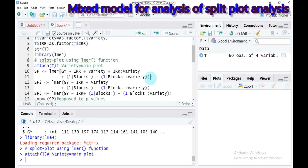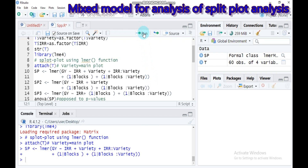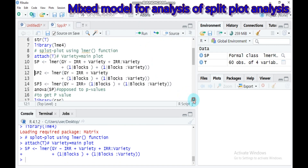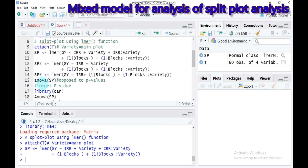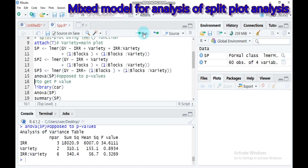So irrigation, variety, and their interaction are considered fixed factors for this analysis. These are my assumptions — they may differ for you. This is the correct way of split plot analysis when using a mixed model. Type this and submit to RStudio. To check the ANOVA, type the ANOVA call and submit.